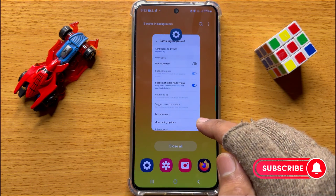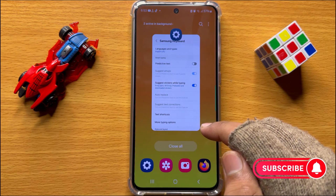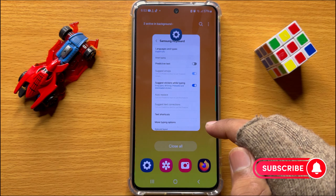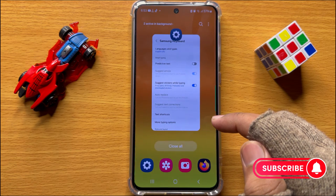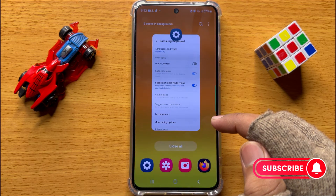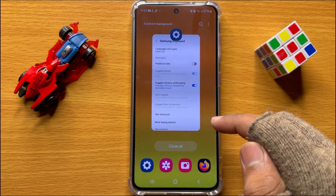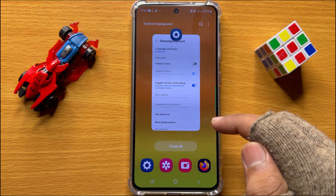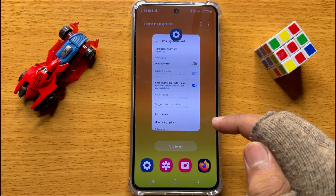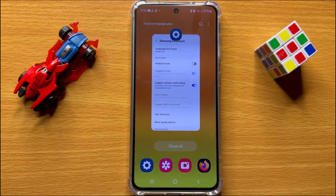That's how you can turn off autocorrect on Samsung Galaxy S24. I hope you liked the video — thanks for watching.